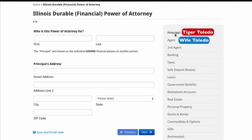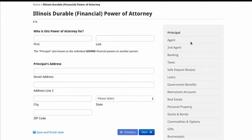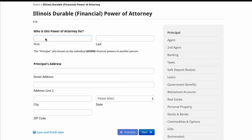I'm the principal who's sick; she's the agent that's going to be handling all of my financial affairs. Now in some states it allows you to have a secondary agent, which is also called the successor. So the successor could be my brother — if anything happens to my wife, my brother would step in, which would be the secondary agent or successor. So let's go right into it. I'm the principal — who is this power for? Tiger Toledo. We'll put in an address, and then hit next.